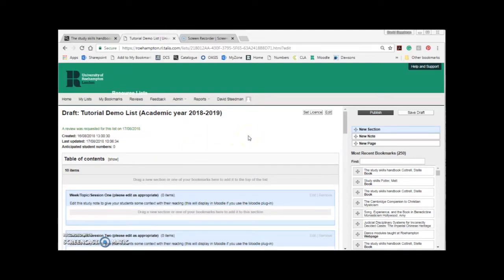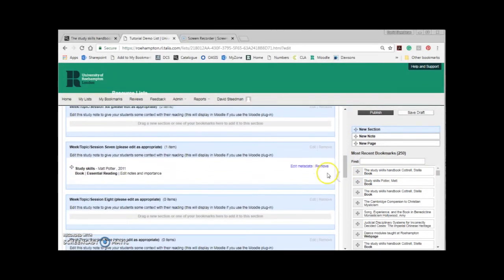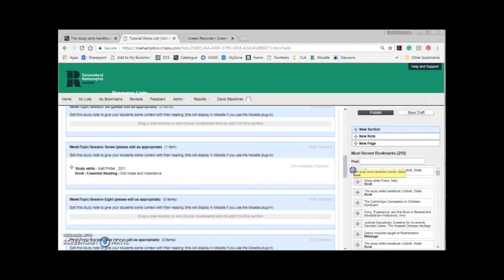Once you click Edit List Classic you'll enter resource list edit mode. Over on the right you should see your most recent bookmarks. As my most recent bookmark was Study Skills Handbook by Stella Cottrell, this is sat at the top of my list. Before you click it's a good idea to scroll through your resource list sections over on the left. I want to add this resource to week seven so I'll scroll down. To get this book onto your list click the little cross on the left of the bookmark and hold down the mouse button. With the mouse button held down drag your cursor over to the course content and your resource list sections on the left.